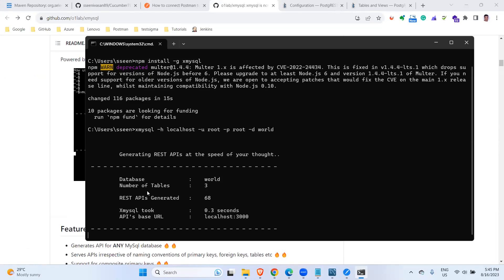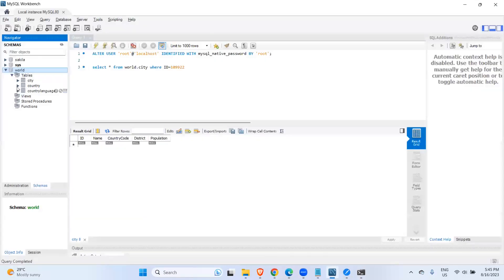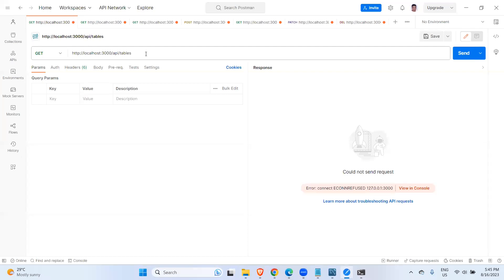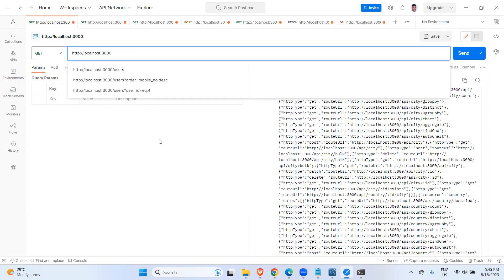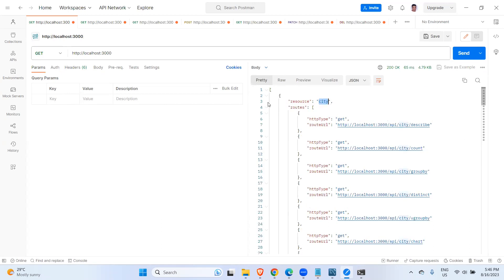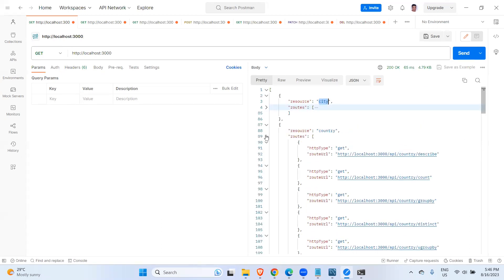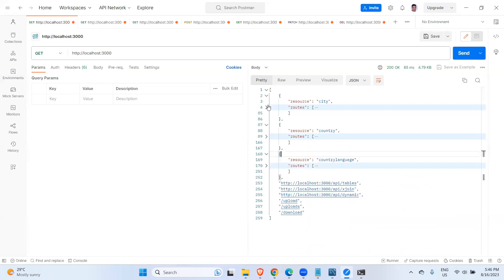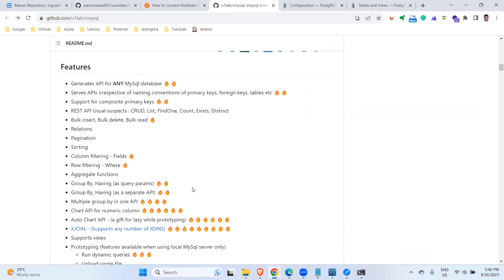Here you can see it says 'generating REST API at the speed of your dog' — the database name is world and the number of tables is three. I have three tables: one is city, one is country, and one is country language. Now you can copy this localhost URL and go to Postman. In Postman, make sure it is up and running — you can see the resources coming as city, country, and country language.